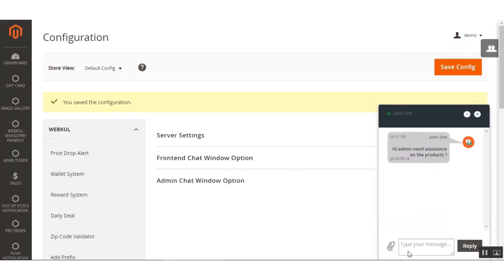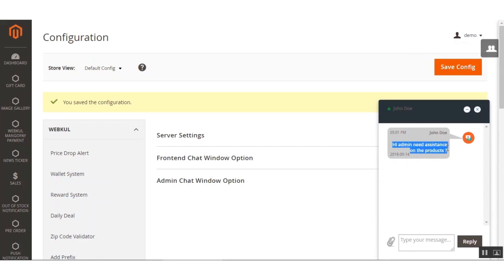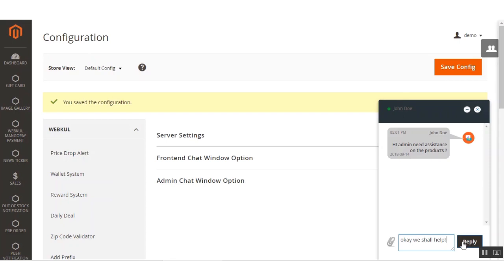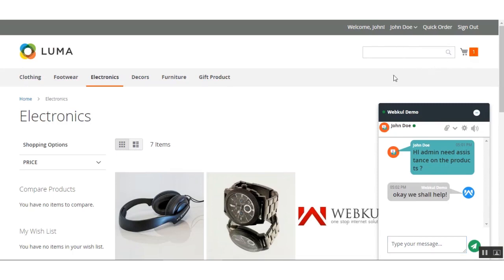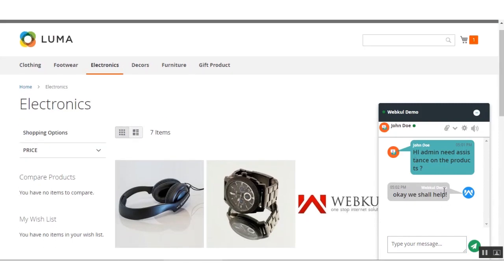Once the message is sent, here in the admin backend you can see the admin is able to see the message the customer just typed in. The admin can reply back — for example, 'Okay, we shall help.' Whenever replies are made, notifications are shown on the screen. Switching to the customer end, you can see the admin's reply is visible there.